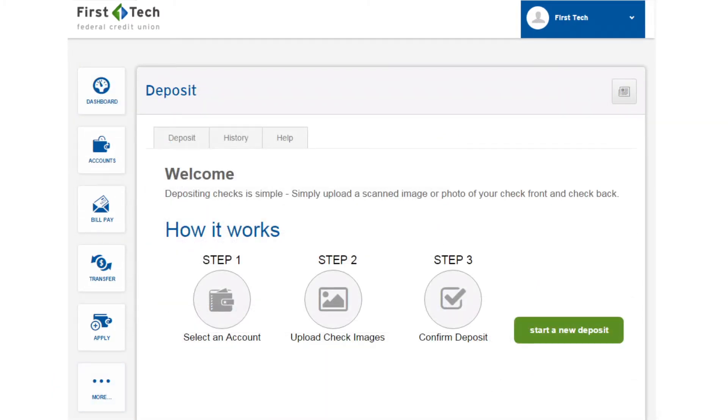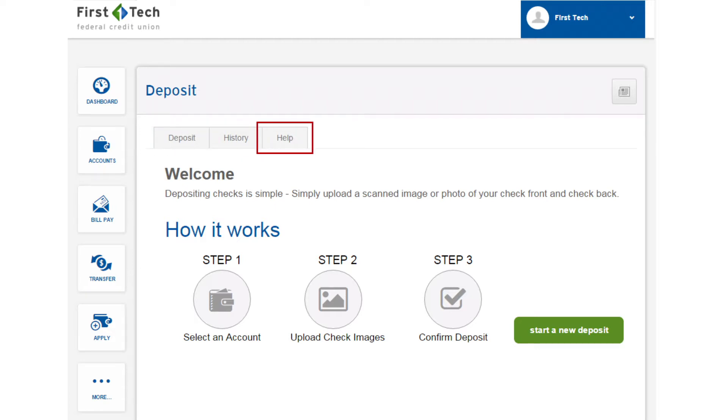From here you can start a new deposit, look at your history of eDeposits, and search for help. To start a new deposit, click the Start a New Deposit button.